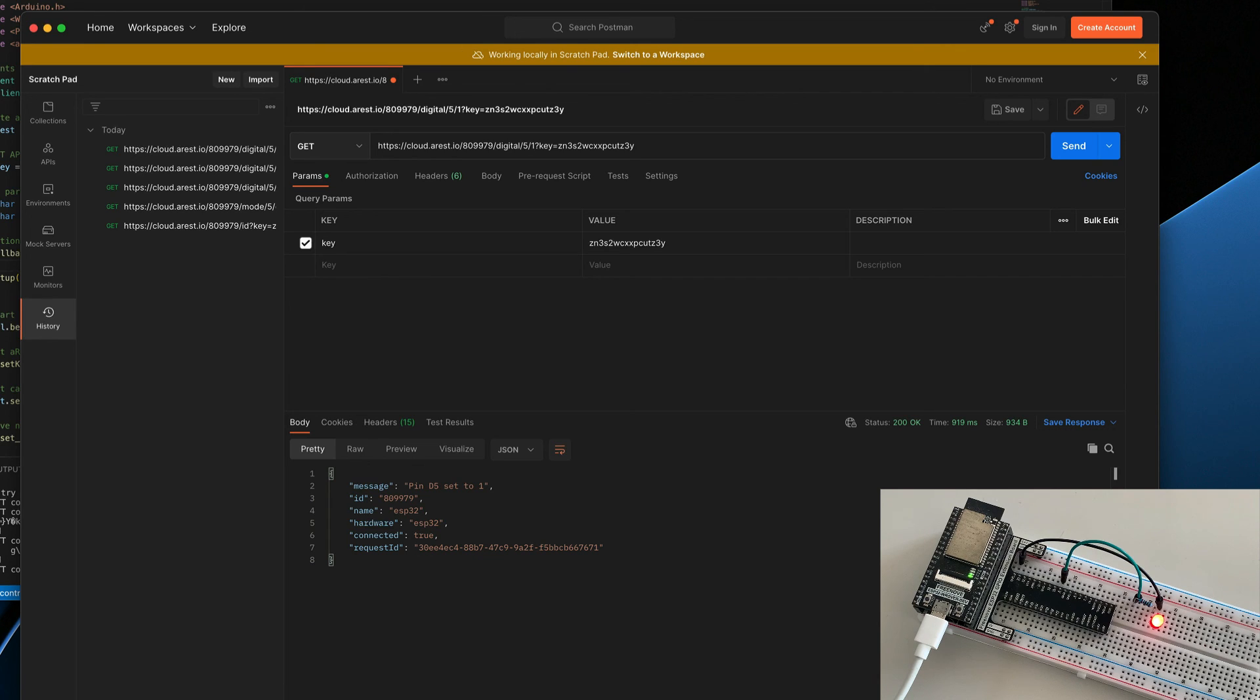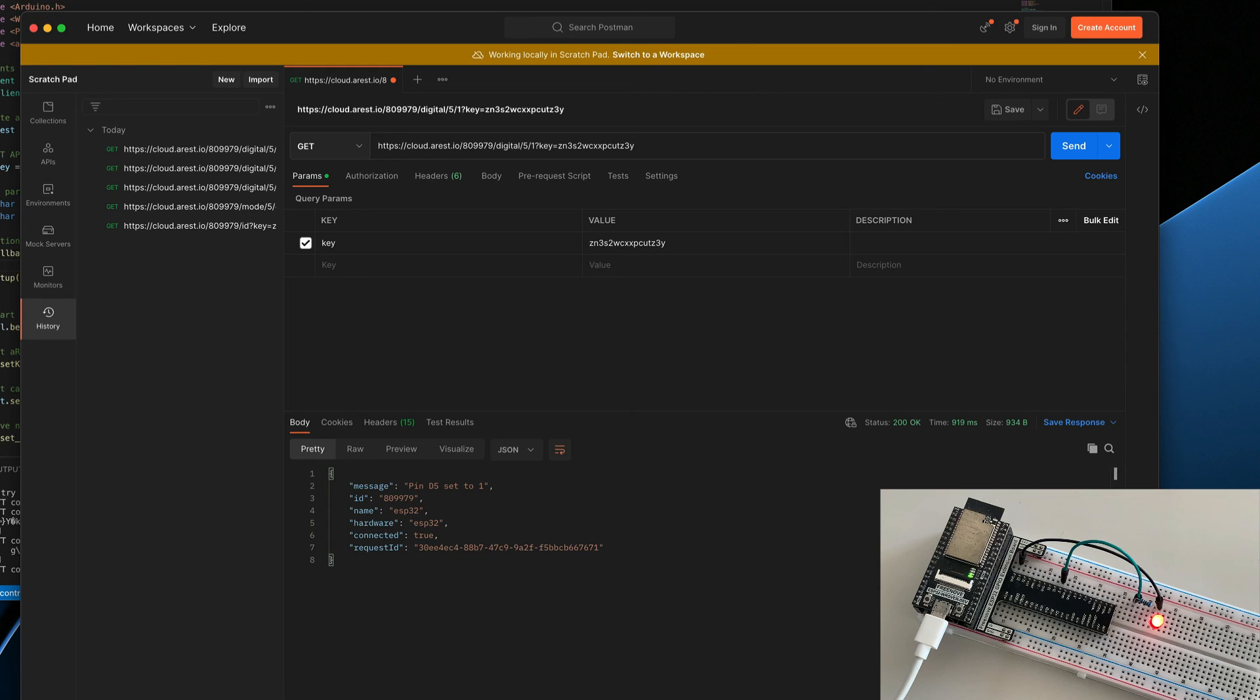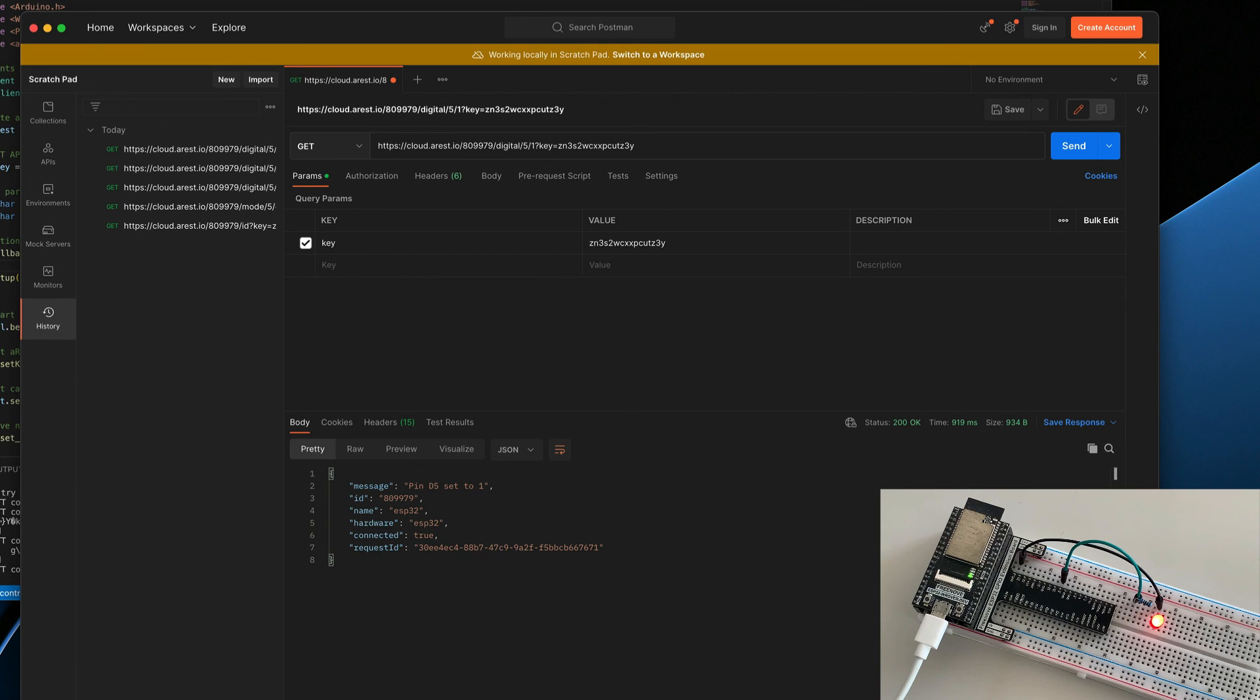So what we did here is we managed to connect an ESP32 chip to the cloud, to the AREST cloud. And with that, we can control it from anywhere in the world. Of course, you can now use that to control all the devices and LEDs, relays, and any other device you want to control using this ESP chip.